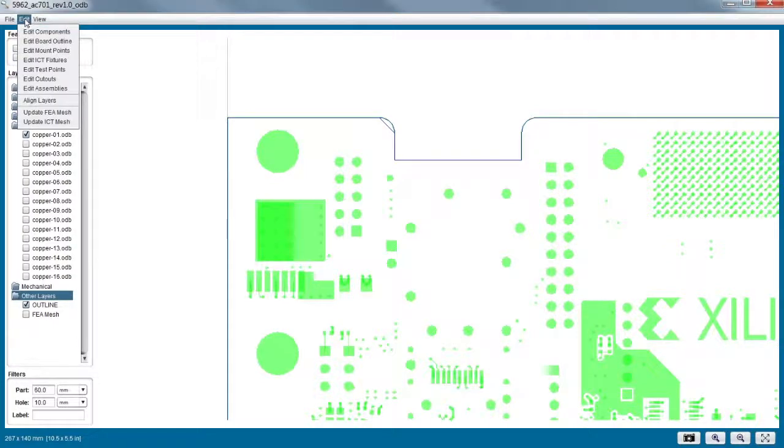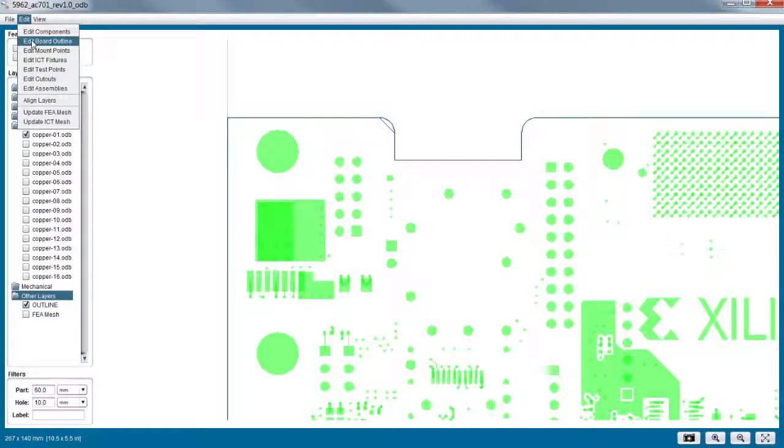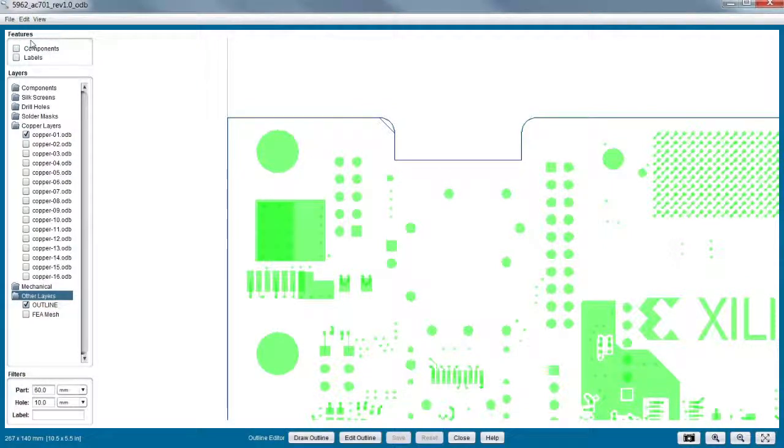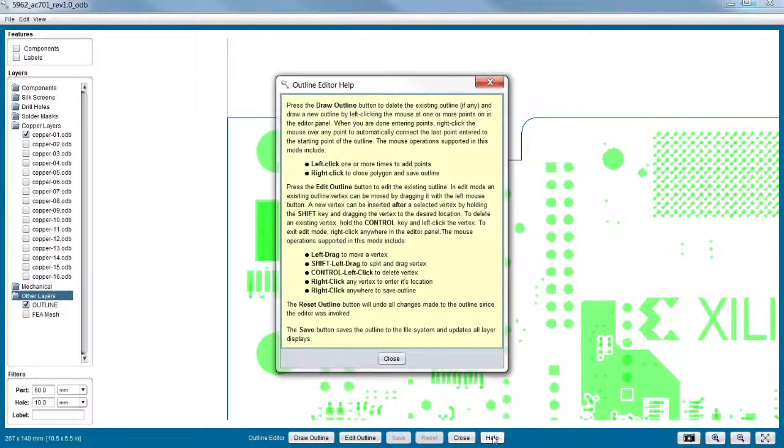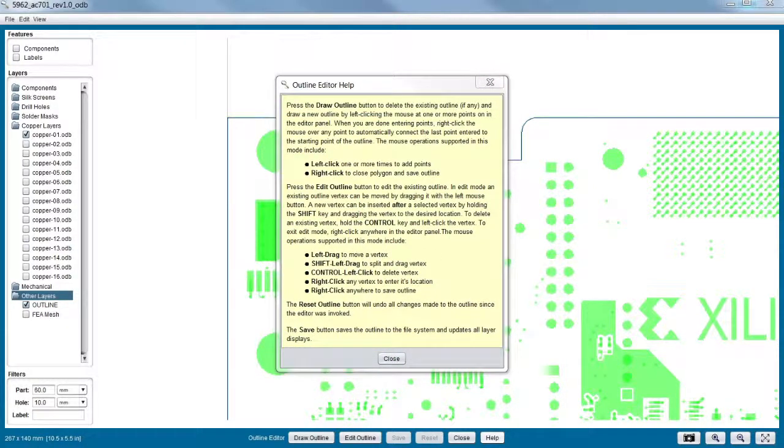Well, the first thing to do is actually go to edit board outline. So under the edit menu, I see my second option down here is edit board outline. I'm going to go ahead and do that. Great. And I guess the first thing I do is, well, excuse me, the first thing I do is click help. Give me some information here. So these are some basic instructions on how to use the board outline editor.